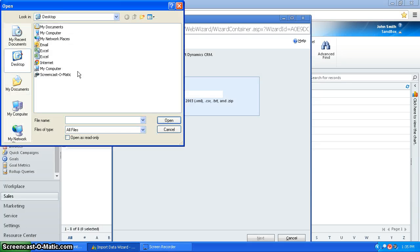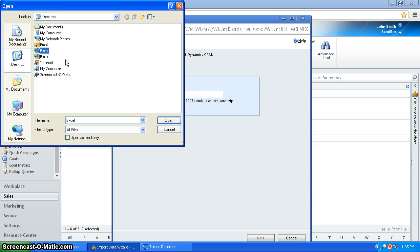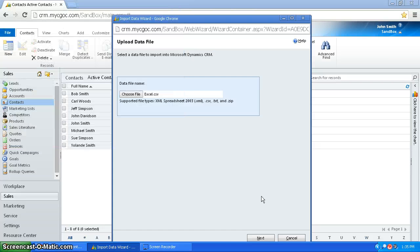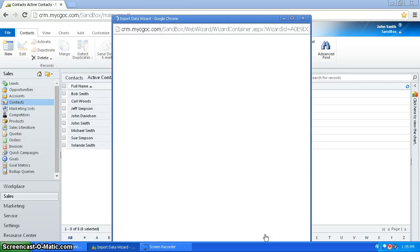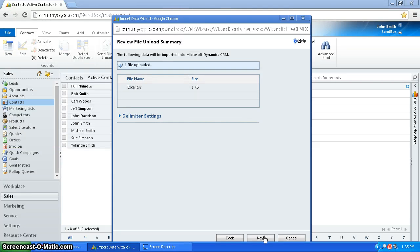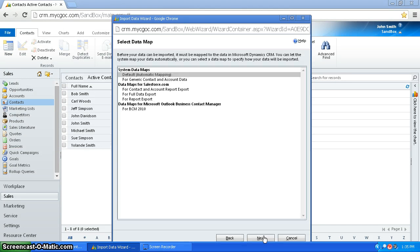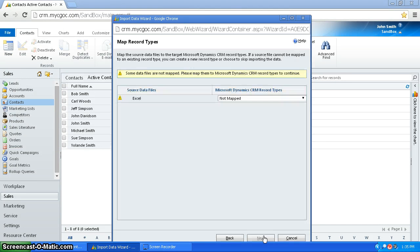I'm going to choose my file. Make sure you choose the CSV one you saved. Press next, press next, press next.